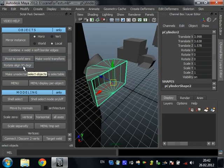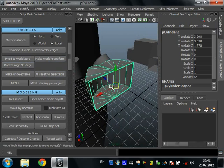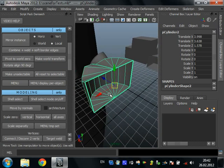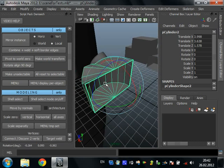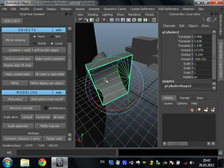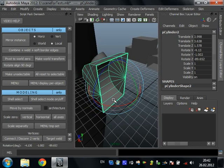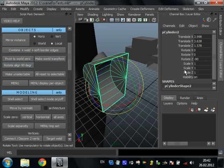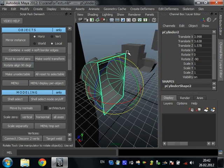Rotate align 90 degrees — it's for quick snapping without using rotate snap. You can rotate to nearly a value, and we can see it's nearly zero, zero, minus 90. Then press rotate align 90 degrees and the object snaps. You can snap many objects at one time.